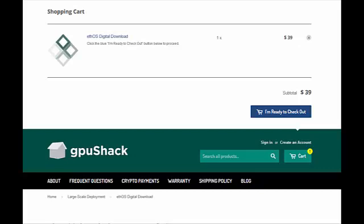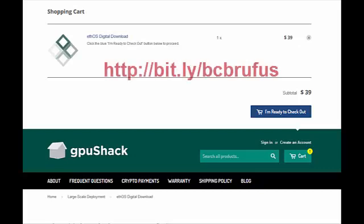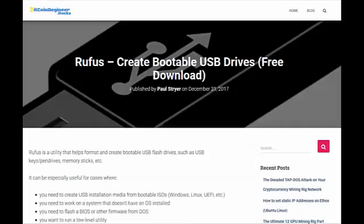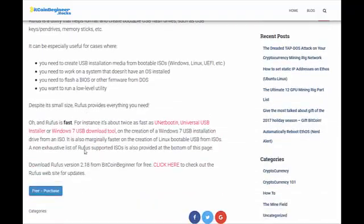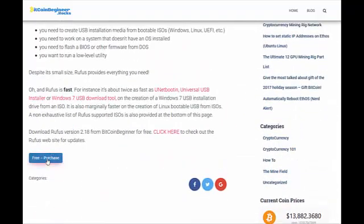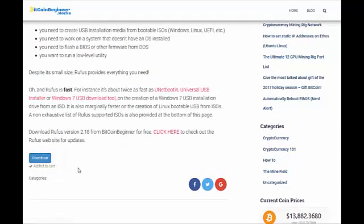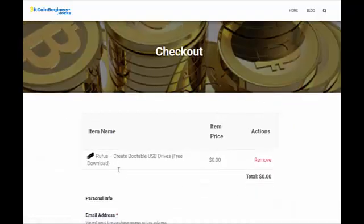To start, let's open a browser and go to bit.ly/bcbrufus. You can see that on the screen here, and that'll take you to bitcoinbeginner.rocks and to the exact download page for Rufus. When you get there, if you scroll down you'll see that there is a free purchase button. Just click on the free purchase button and then click checkout.